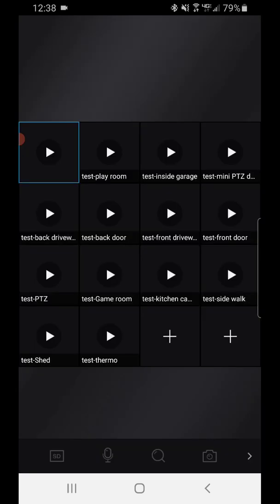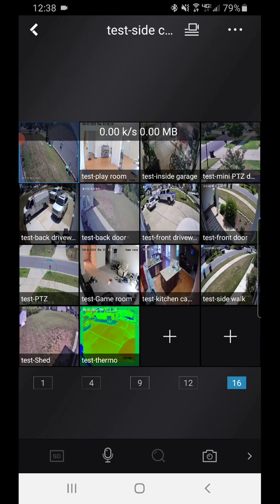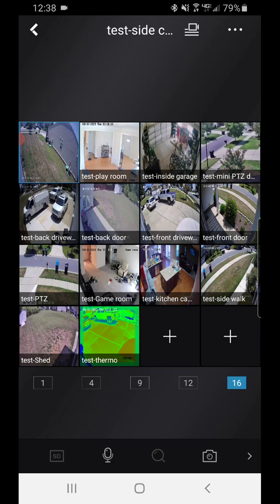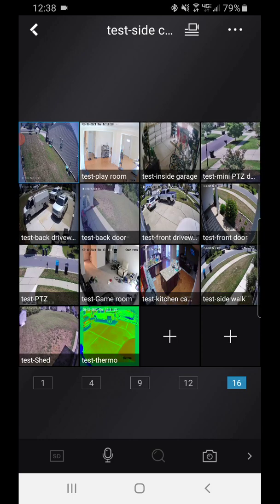So if we hit favorites it's gonna bring them up, boom, just like we laid them out. Alright and that is it. Hope you all enjoyed the video.